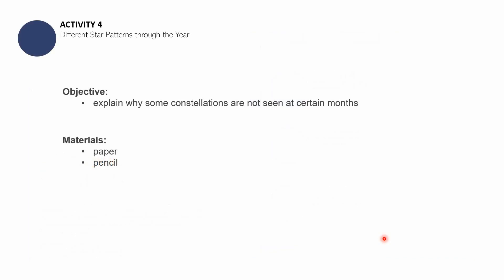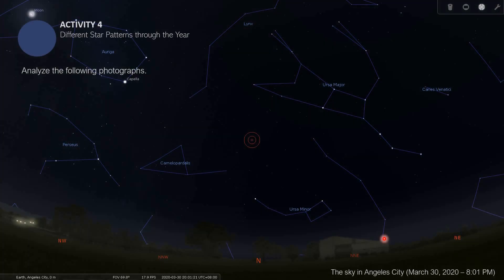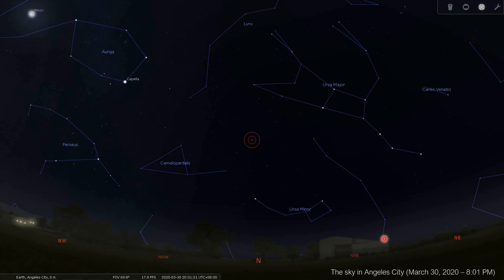The different star patterns through the year — activity number 4 has the following objective: explain why some constellations are not seen at certain months. For your materials, you will need your science notebook or a sheet of paper and a pencil or any other writing instrument. First, observe and analyze the following photographs. This is a photo of the sky in Angola City, March 30, 2020, 8:01 PM.